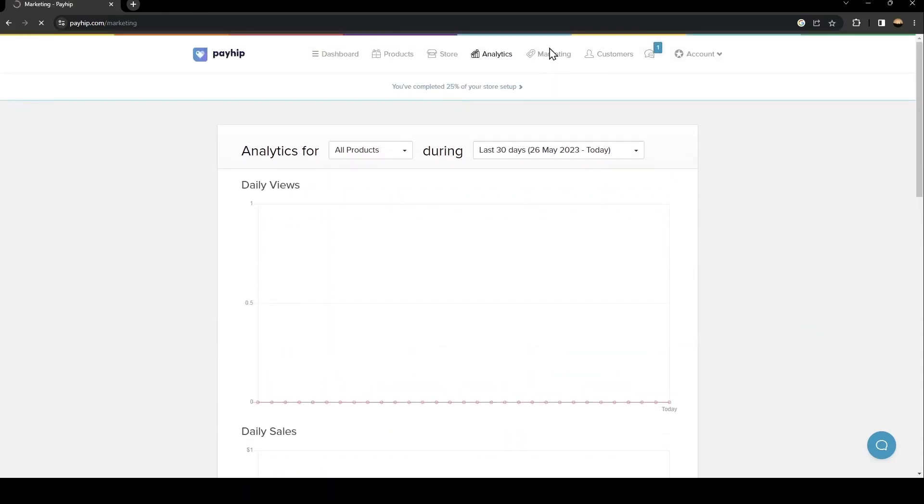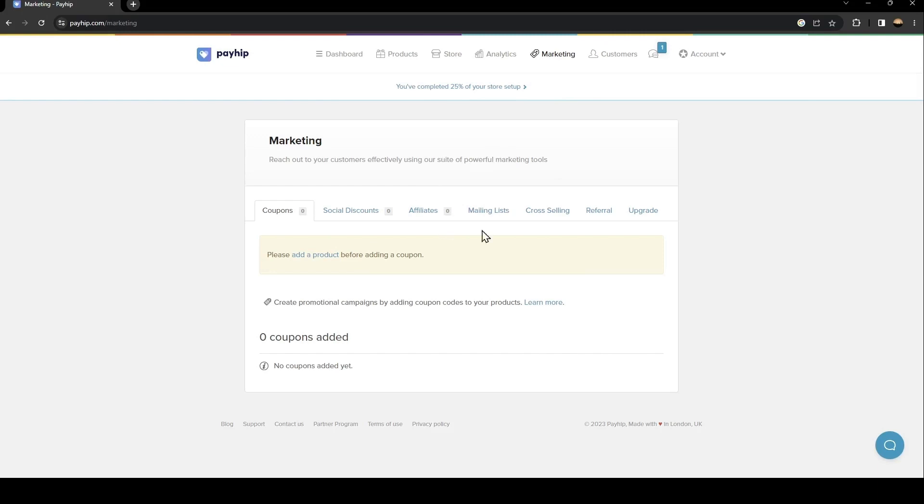After that, this is the Marketing section. From here you can create promotional campaigns by adding coupon codes to your products and reach out to your customers effectively.